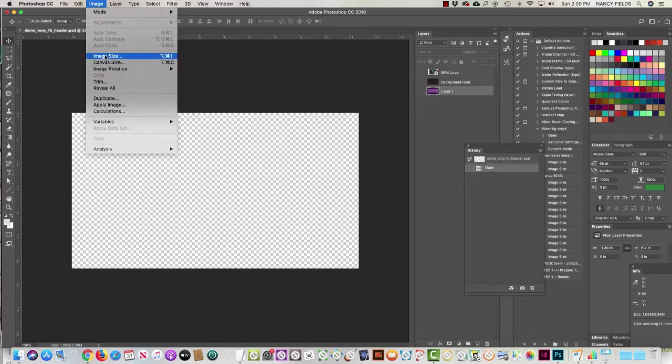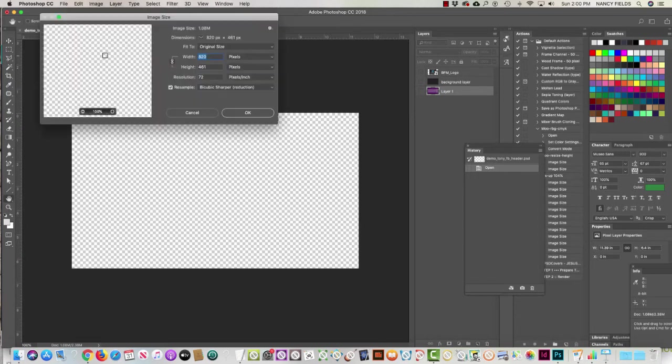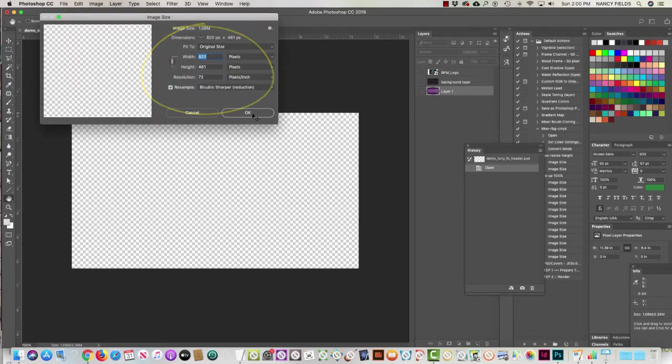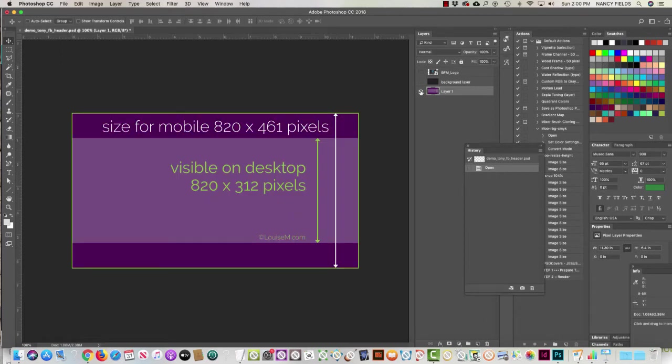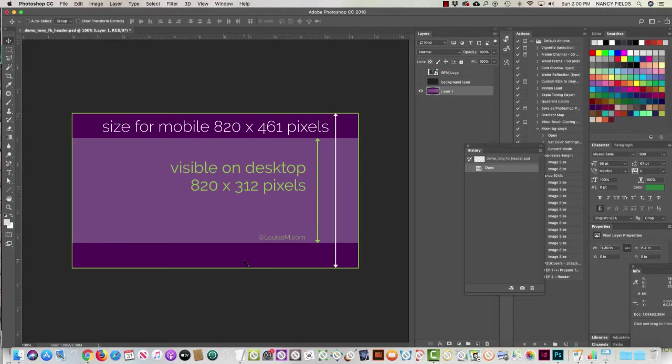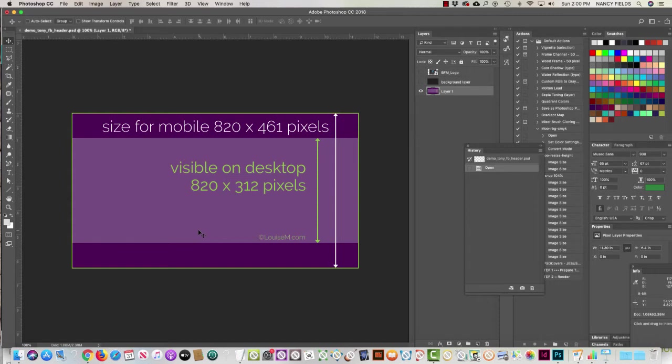I just want to show you that the document is sized 820 by 461, and that's because Louise's template is 820 by 461. As you can see, the whole area is 820 by 461, whereas the lighter purple is what you see on desktop. She has figured this out and I give her all the credit.